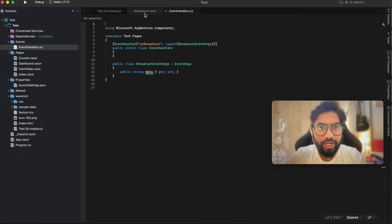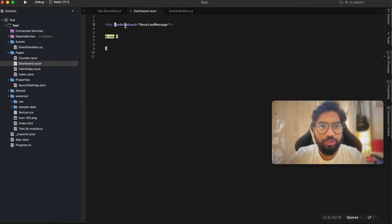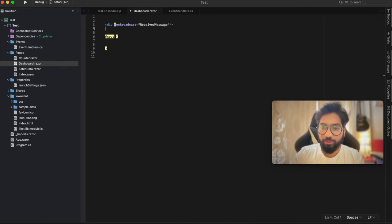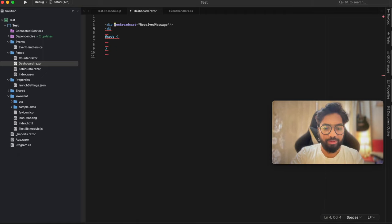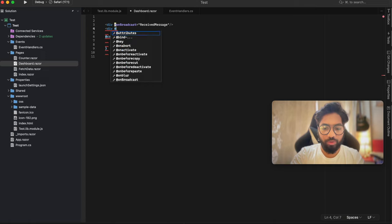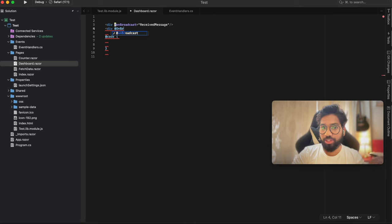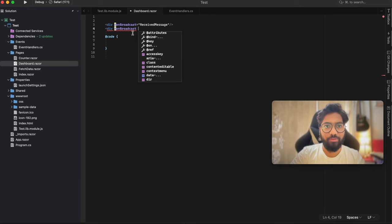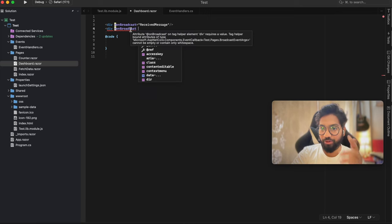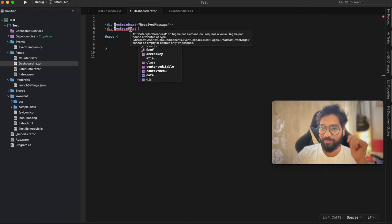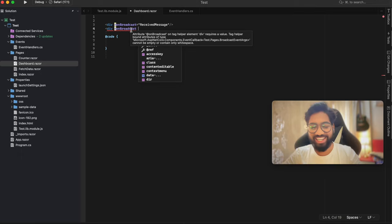Let's go back and check - and there you go, the event has been registered. To cross-check, add another div with onbroadcast and you'll see IntelliSense is now suggesting our own event. If you hover over it you can see it is referring to the EventCallback we just created. Beautiful! Let's go ahead and implement the handler.